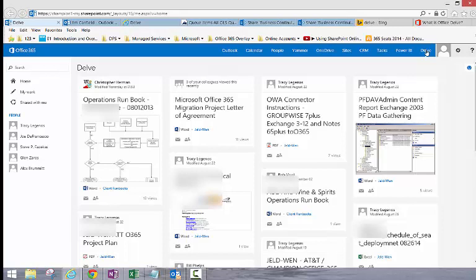Based on time and based on what you're working on the most, Delve will try to push data to you that's most consistent with what you're doing. But the true power of Delve is the ability to search. This is a live search I'm doing based on my OneDrive, other folks in the organization's OneDrive, our Office 365 SharePoint sites, and different email accounts. I'm only going to be delivered data that I'm allowed to see.